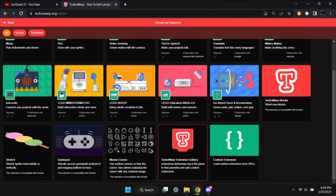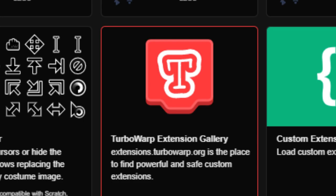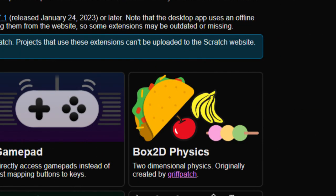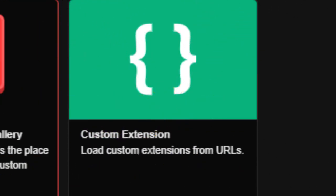First you're going to need Turbo Warp. Fair warning, the Box 2D Physics are not able to be used on Scratch and only Turbo Warp. Open the Turbo Warp editor and click Extensions. Click the Other Extensions button once the Extensions tab is open and find Box 2D Physics by Griffpatch. Then put the URL into Turbo Warp or just open the project.